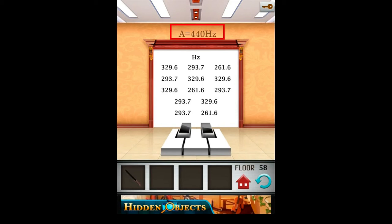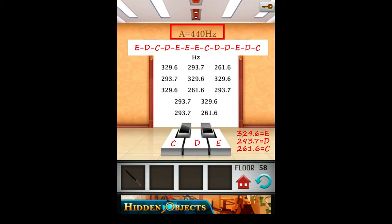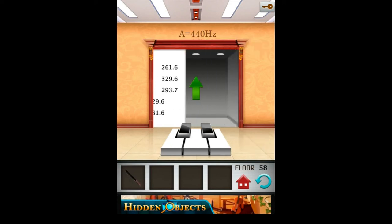So the numbers on the door are the musical notes. 329.6 is E, 293.7 is D, and 261.6 is C. Now let's play the melody. That's all.